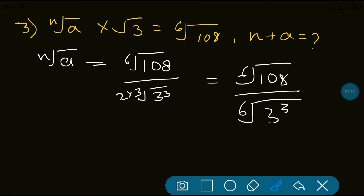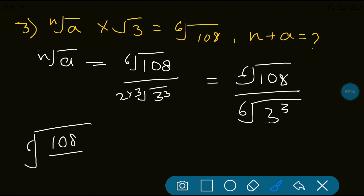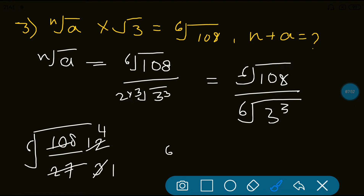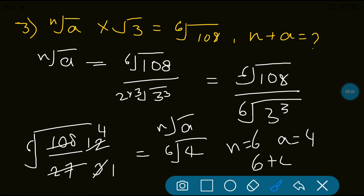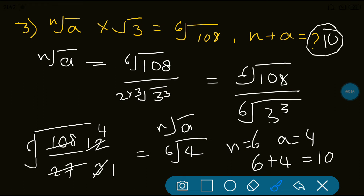Now 6th root is common for both, so we get 6th root of (108 divided by 3 cubed). What is 3 cubed? It is 27. And 108 divided by 27 equals 4. So the answer is 6th root of 4, which is nothing but Nth root of A. So N equals 6 and A equals 4. N plus A equals 6 plus 4 equals 10. The answer is 10, which is option B.